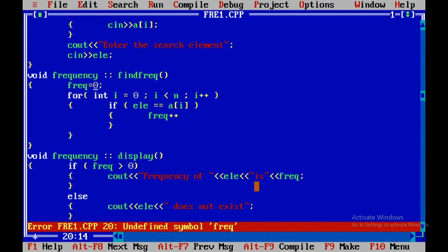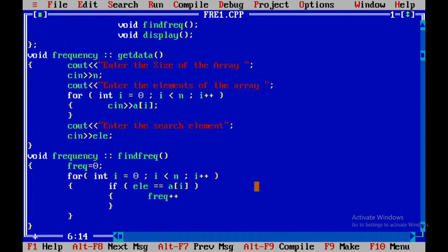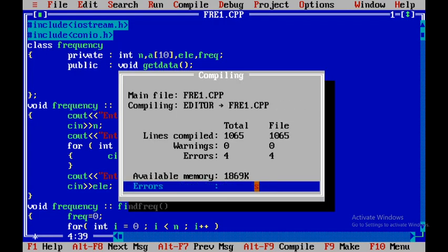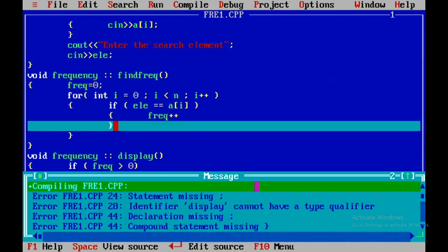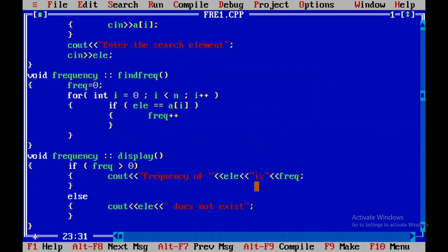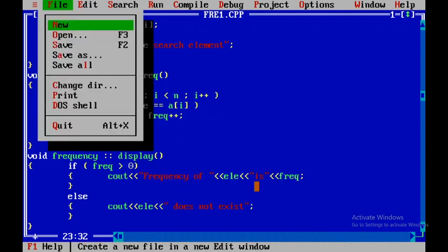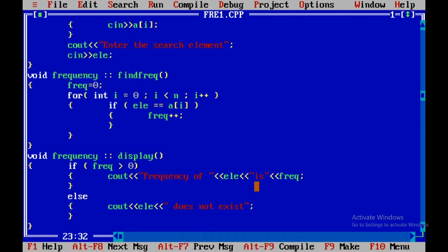The frequency variable hasn't been declared, so I'll declare it. Compiling again gives 4 errors; a missing semicolon is found and corrected. One important thing to understand is we should not memorize programs — we need to emphasize debugging skills. Keep declaring variables as needed and try to understand the logic.